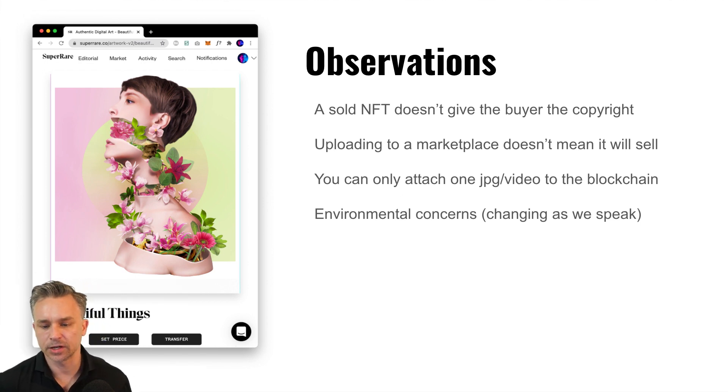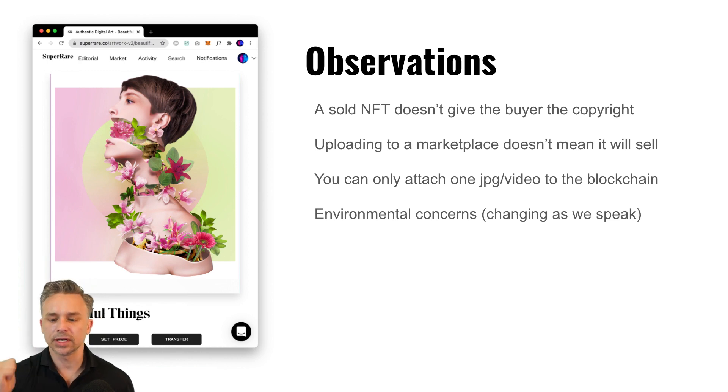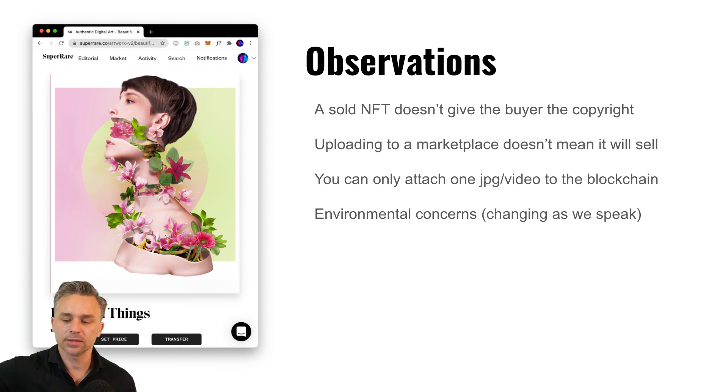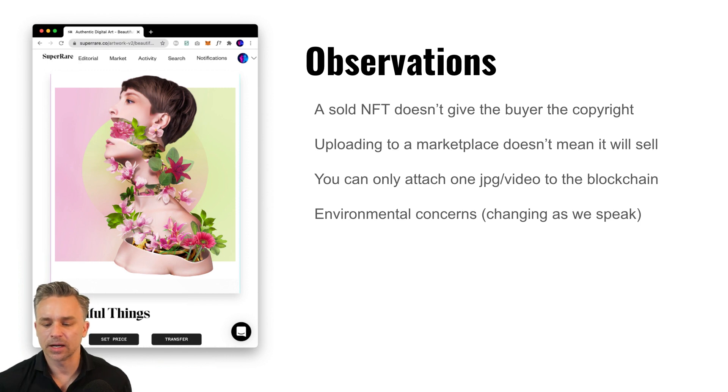And I'll close with observations. The NFT that gets sold doesn't give the buyer copyrights. Keep that in mind. Those with an audience and those in crypto art are kind of making money. So just as you upload it doesn't mean you're going to make money.